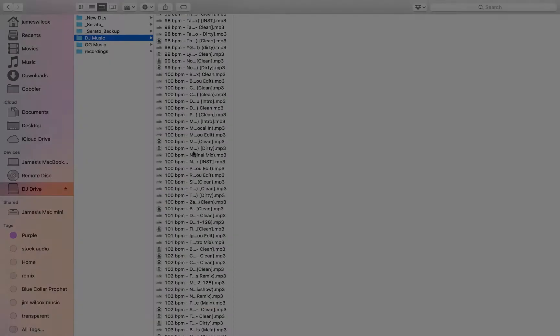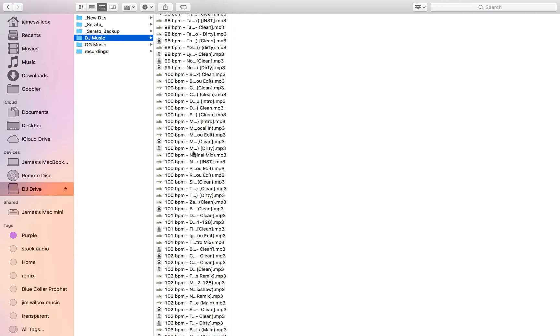So the first thing I want to go over is basically just organizing the files on your computer. Serato, iTunes, Traktor, all of these programs don't care that you have all of your music in separate folders inside separate folders organized by genre. At least not that I've ever noticed. Correct me if I'm wrong.